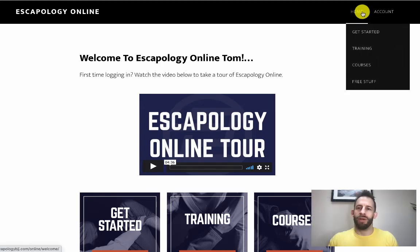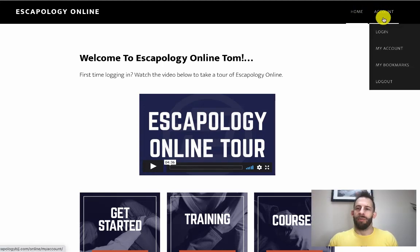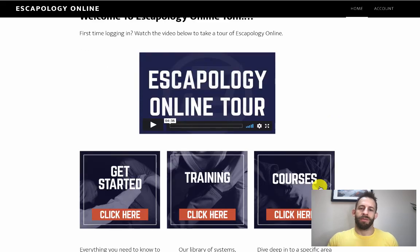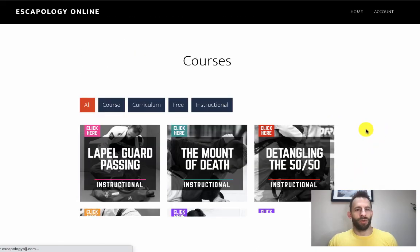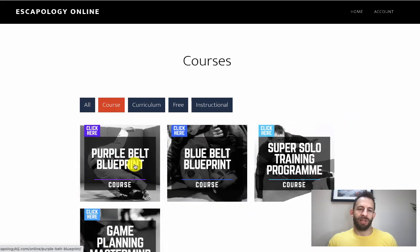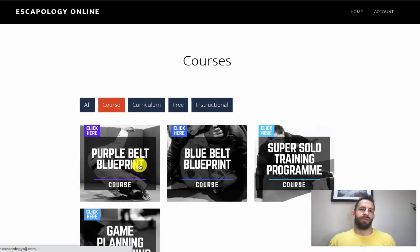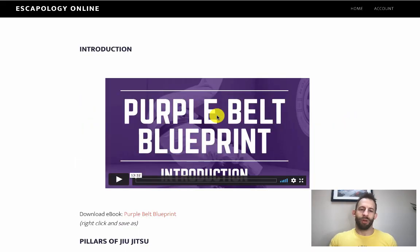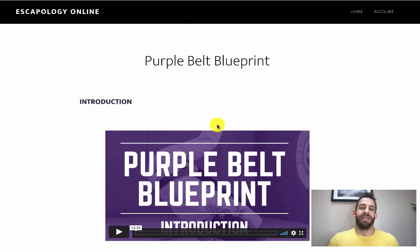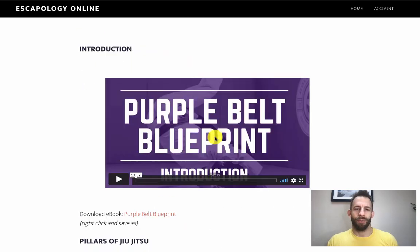So first thing, when you come to Escapeology Online, the best place to go is log in and you'll come to this screen once you've added your information. To find all the courses, go to courses and we've set up this really fancy thing. If you click on course you'll have access to all the different things. Go to Purple Belt Blueprint and then this is the page - all really straightforward.